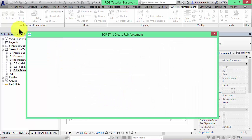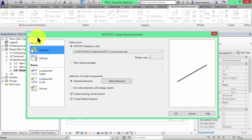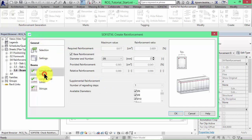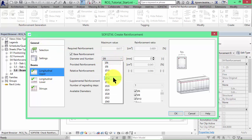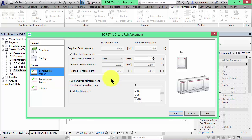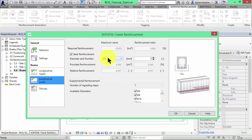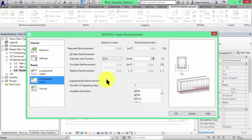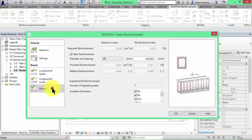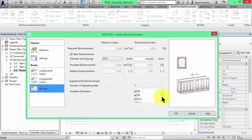Now we have an individual tab for the upper and lower longitudinal bars and one for the stirrups. Select the diameter of 14 mm for the upper and lower longitudinal bars and the diameter of 10 mm for the stirrups. Click on OK.